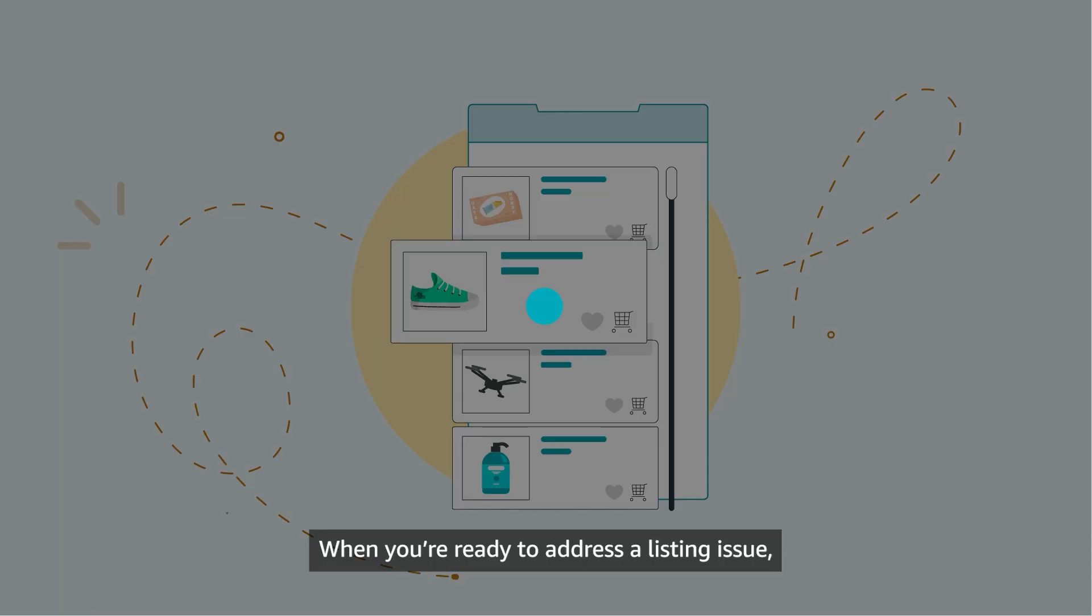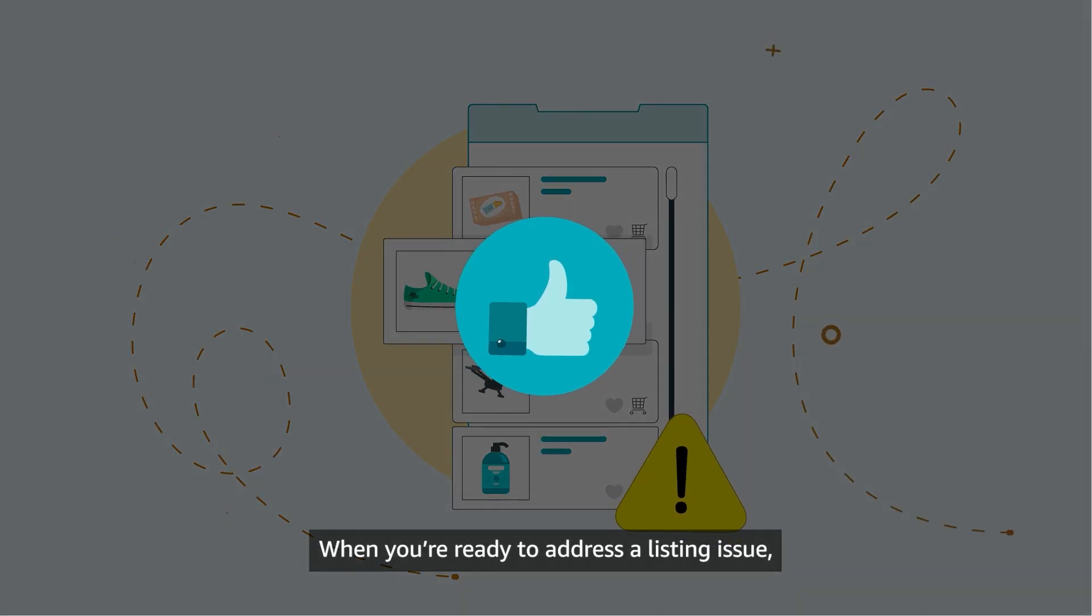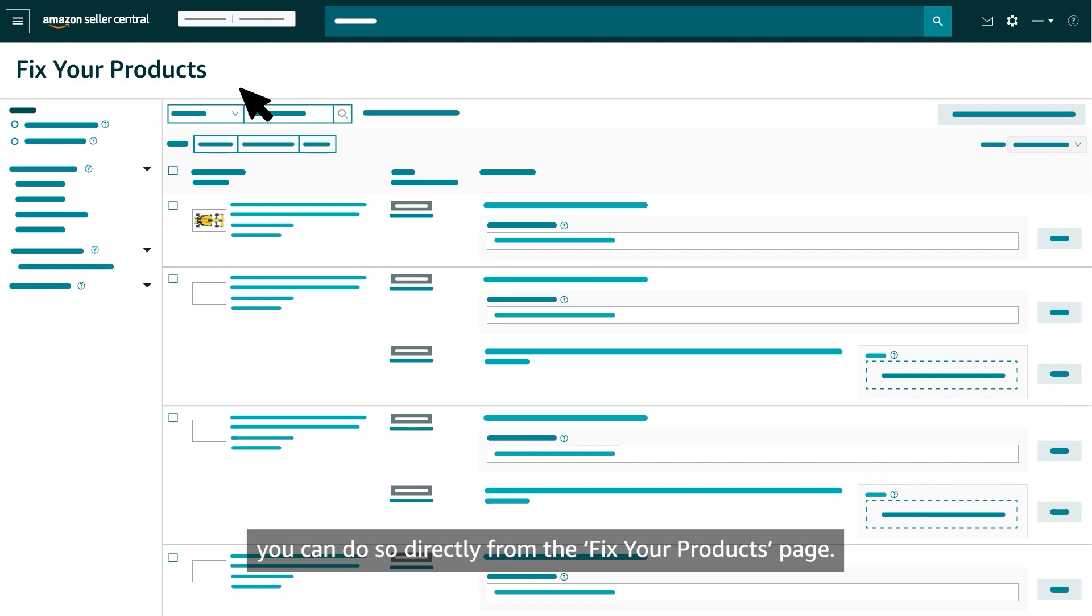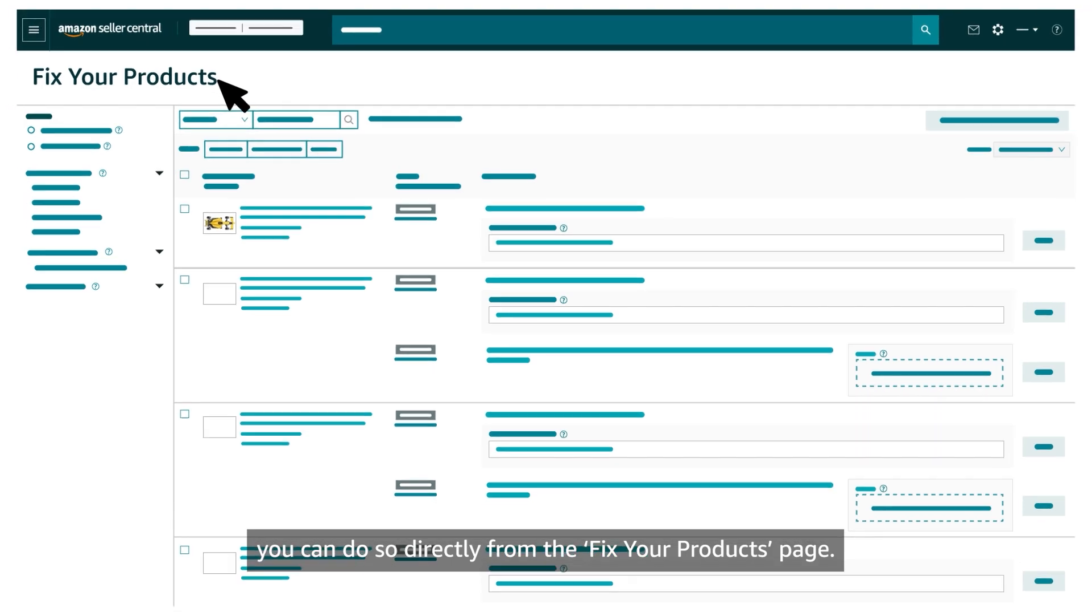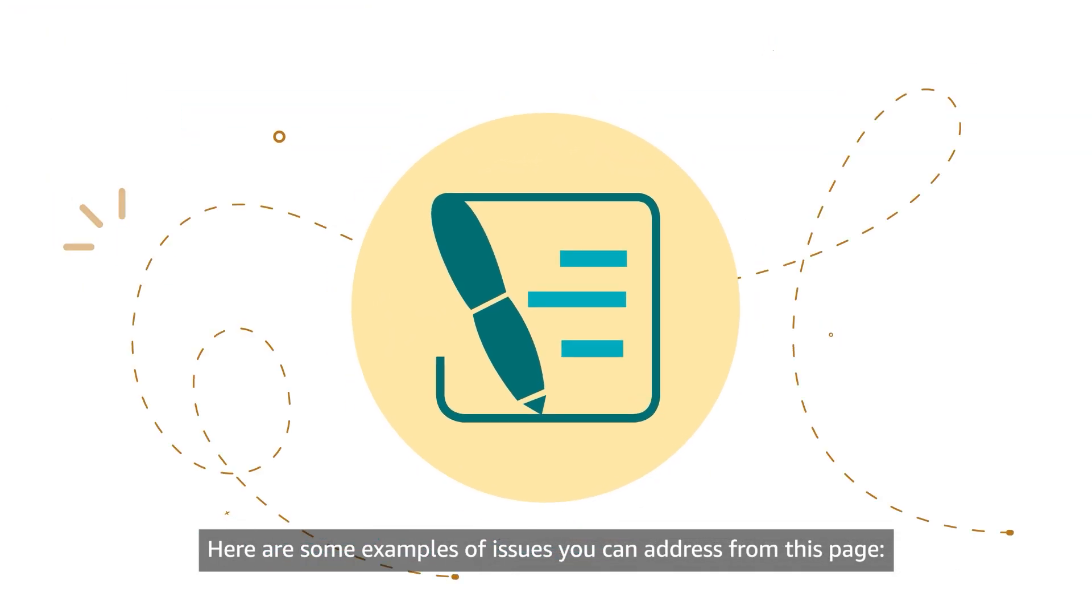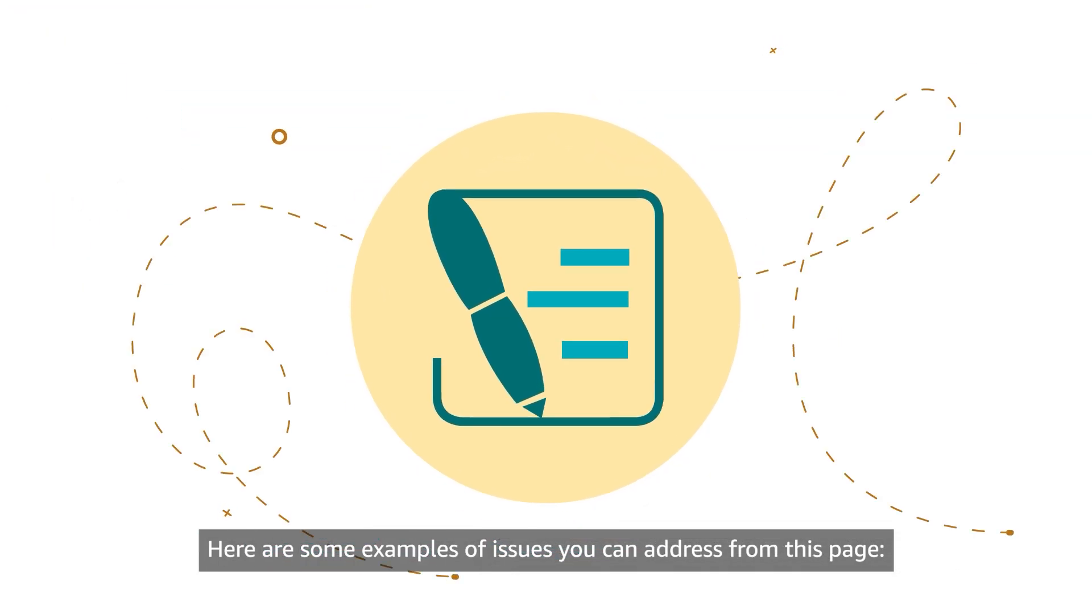When you're ready to address a listing issue, you can do so directly from the Fix Your Products page. Here are some examples of issues you can address from this page.